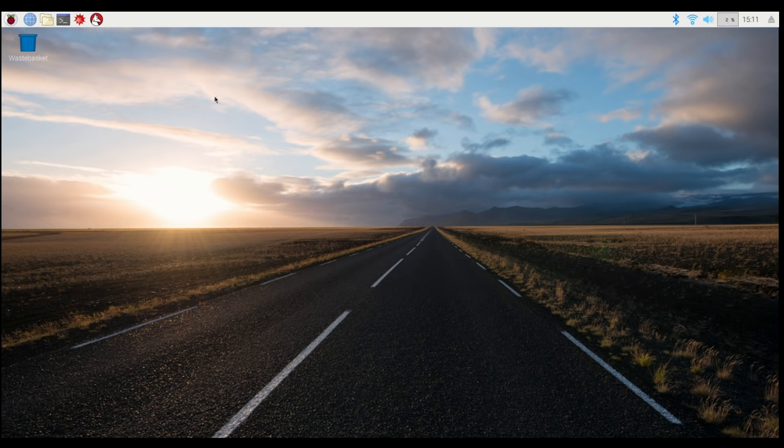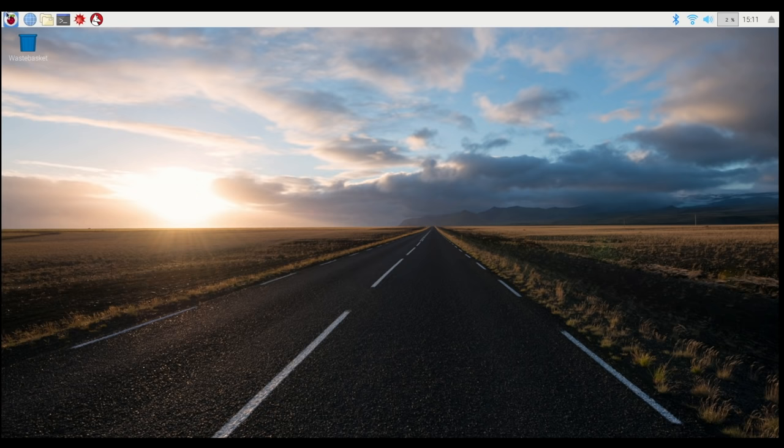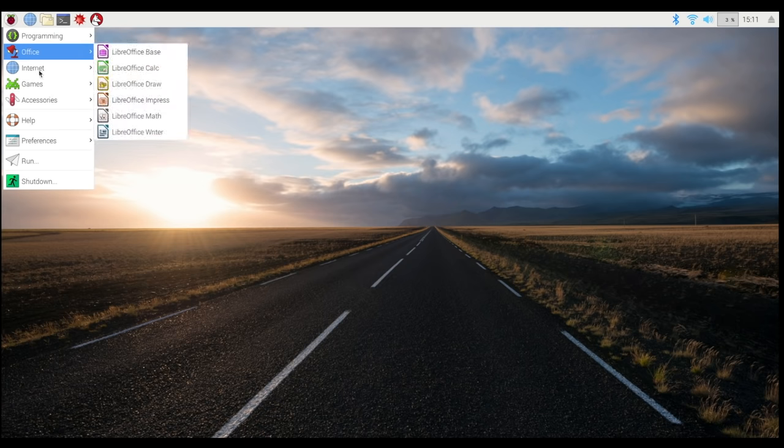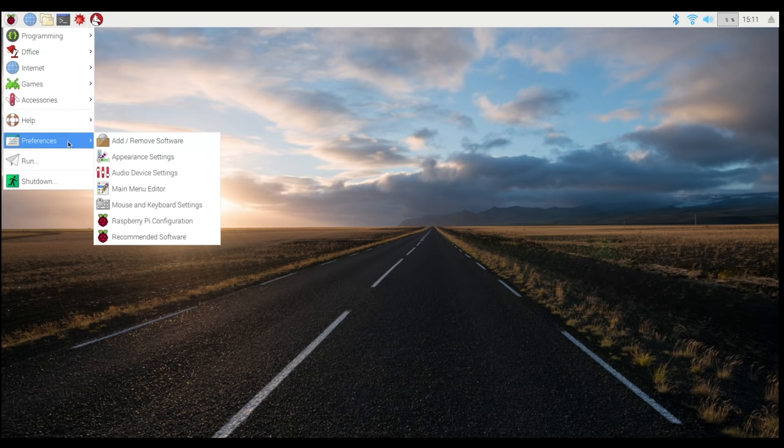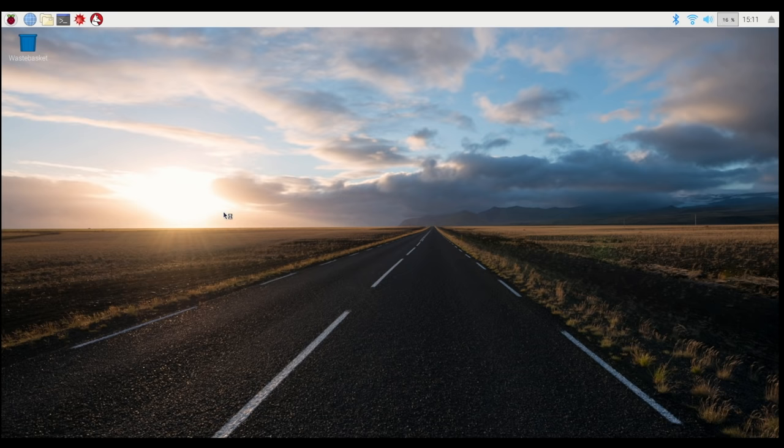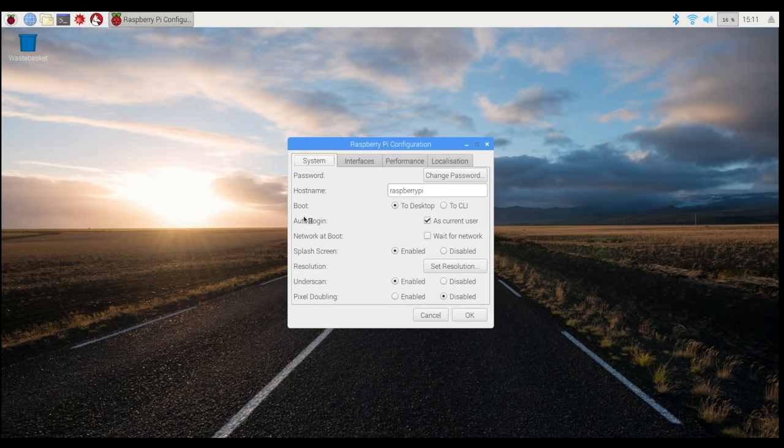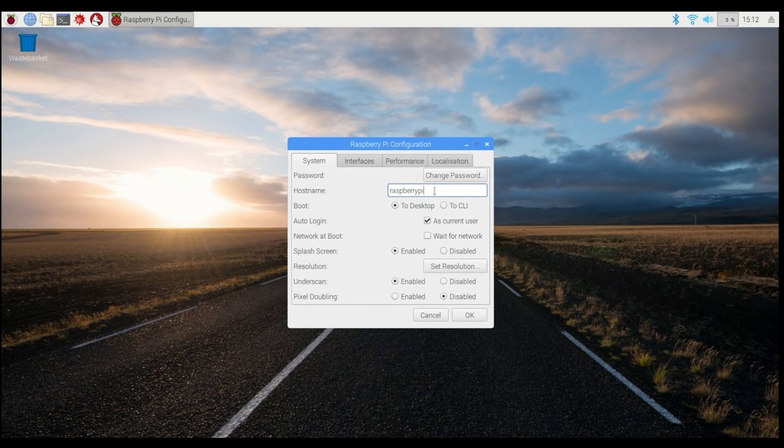For a little more configuration, we're going to go to the Applications menu and go under Preferences and select the Raspberry Pi configuration. So we can make a few other changes here. The main thing that I want to do is just change the name of the Pi so it isn't just the standard Raspberry Pi.